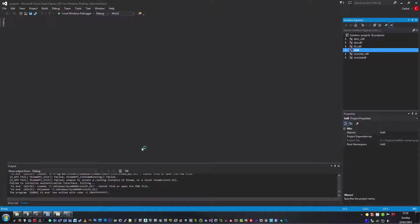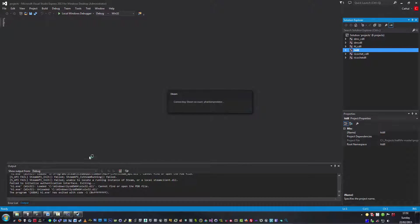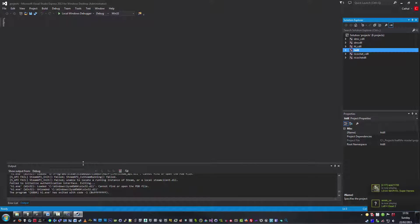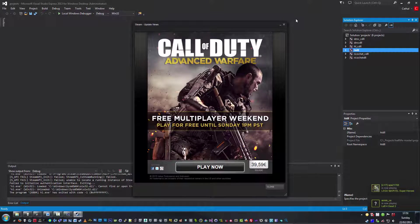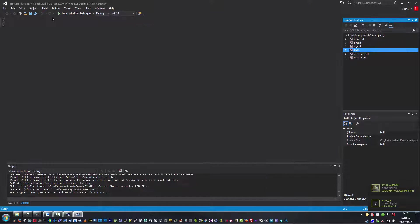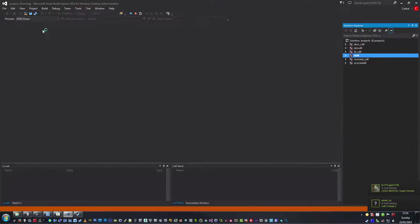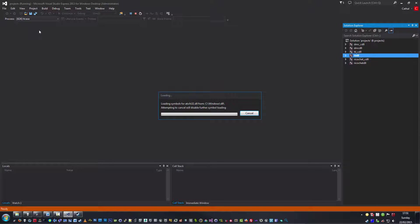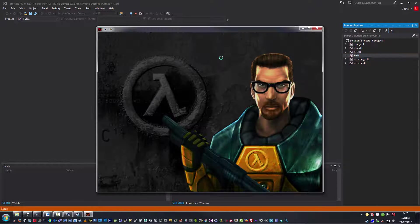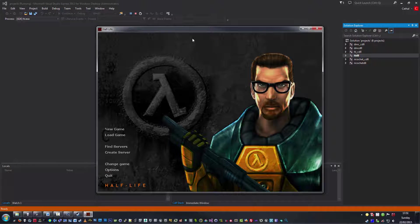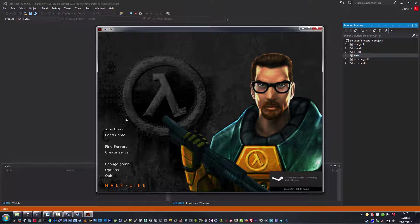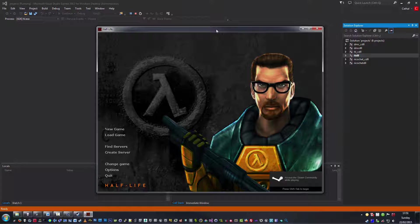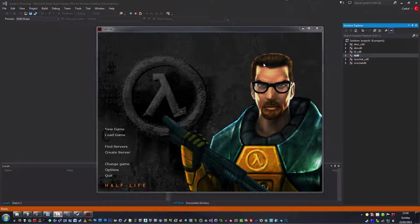And I think this will also work if you're in offline mode. Let's run the debugger. It's not going to have an error because it's going to find that you actually have the game. And here we have it, so we're working with our new DLL inside Half-Life.